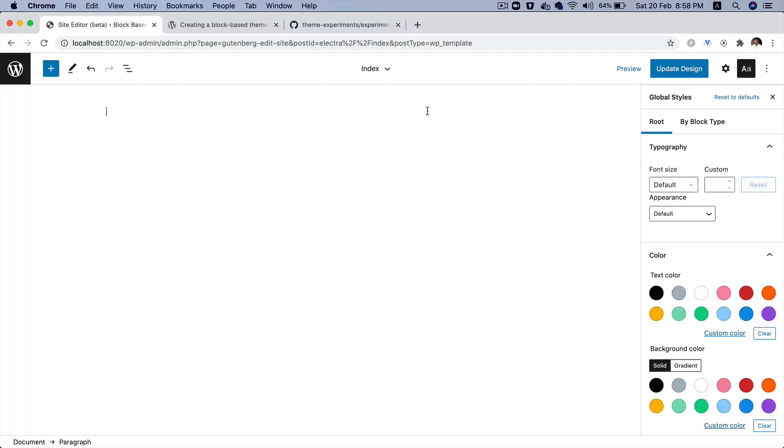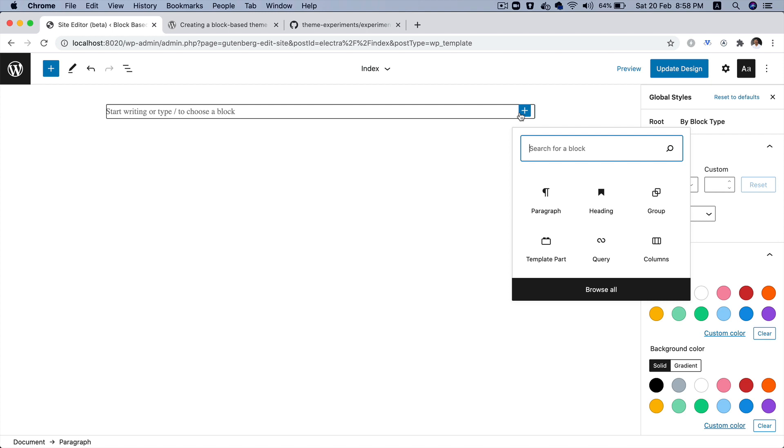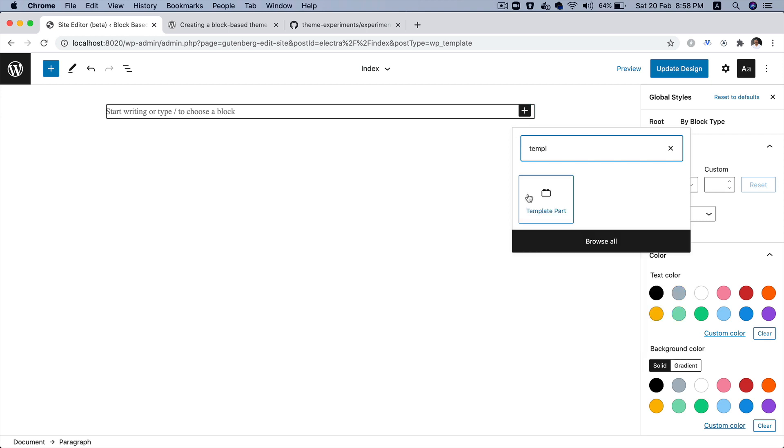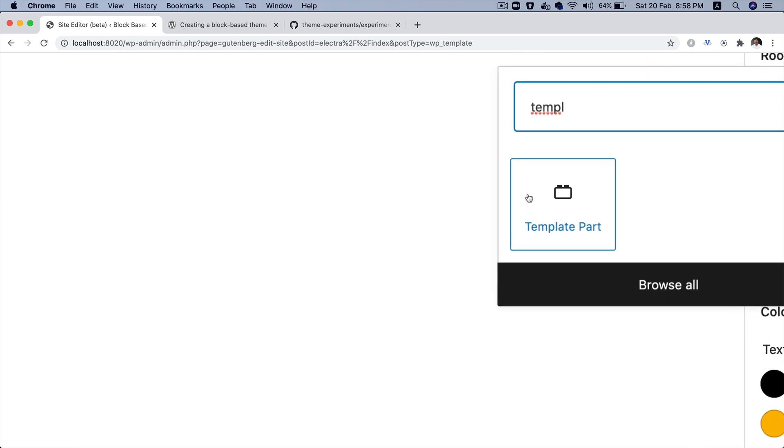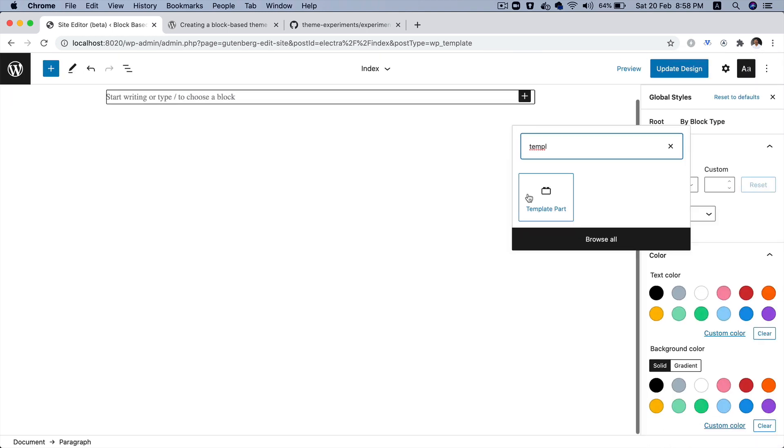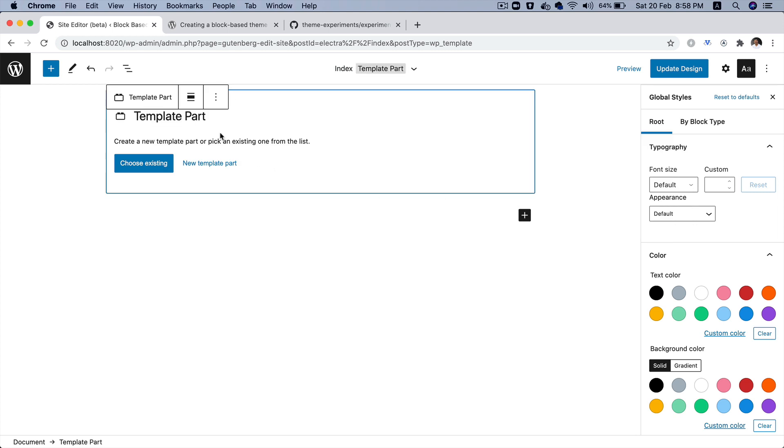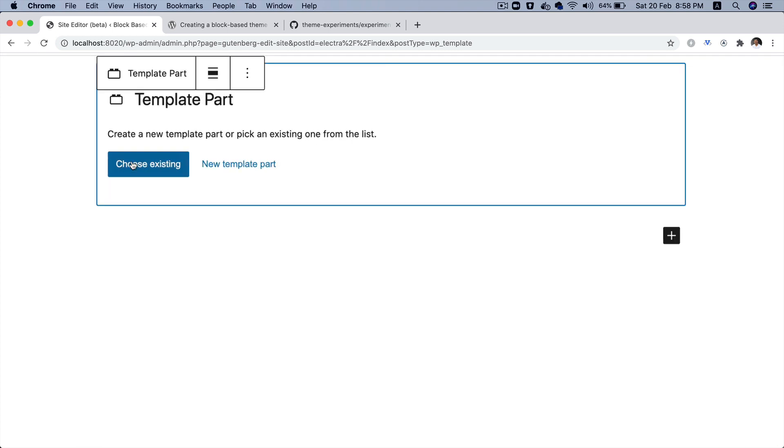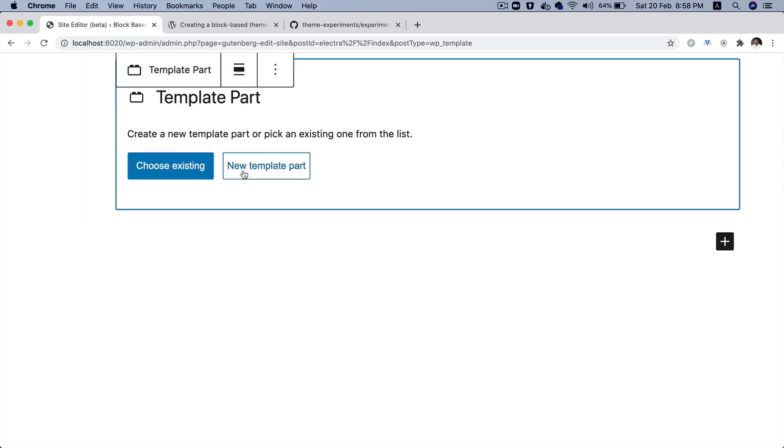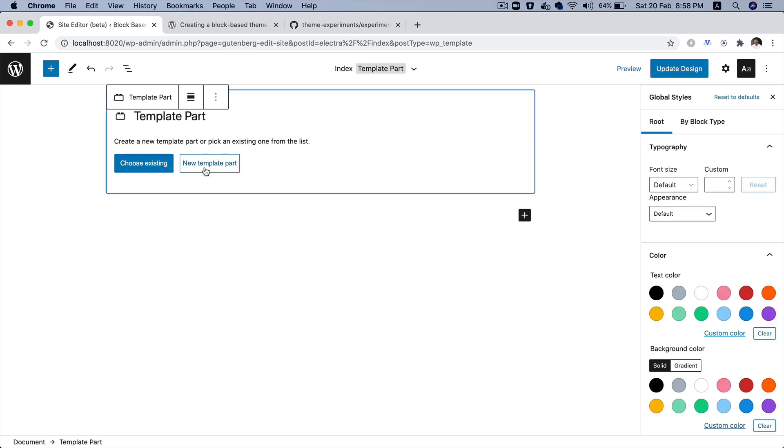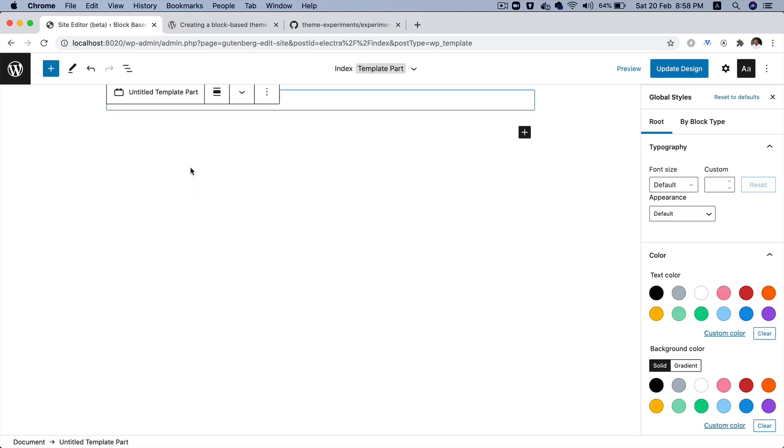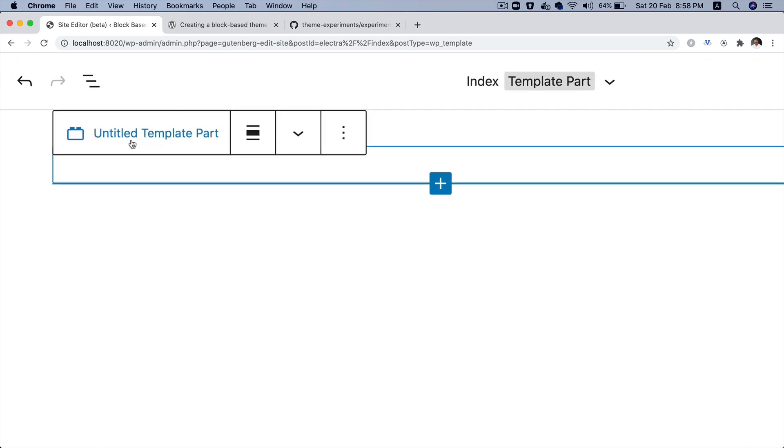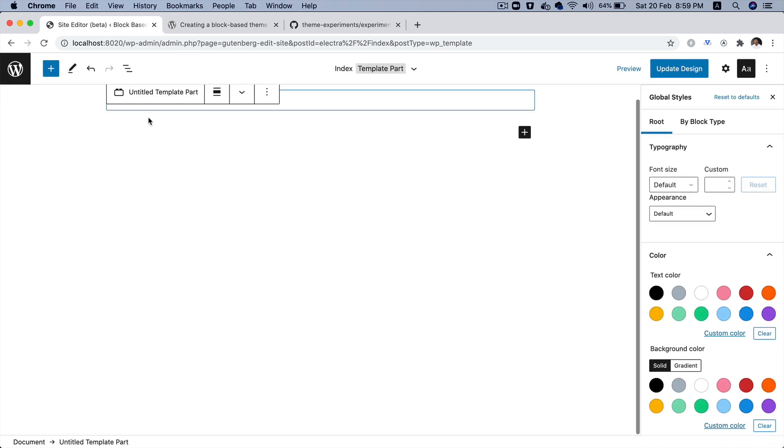In order for us to do that, you just click over here and then look for template part. So, here it is, template part. And you click on it and then it asks you, do you want to choose from an existing template or would you like to create a new one? Now, I currently don't have any in my project. If I did, I would have probably used that. I'm going to create a new one. So, I'll click on new template part and then it asks you what name you want to give it to. So, I like to give it a name of header.